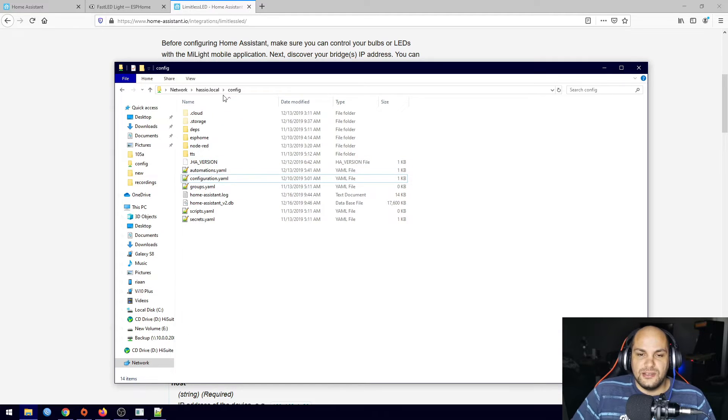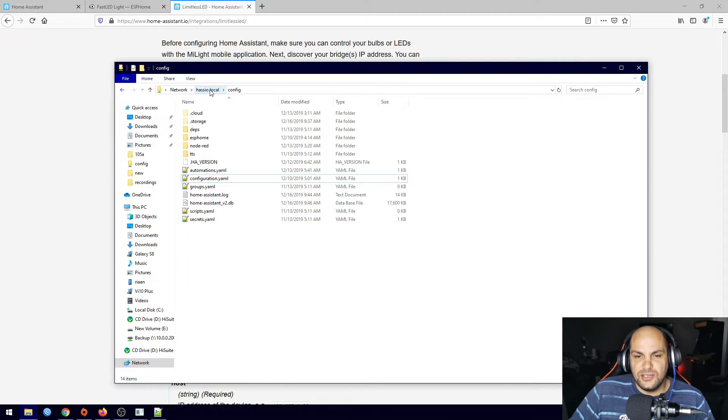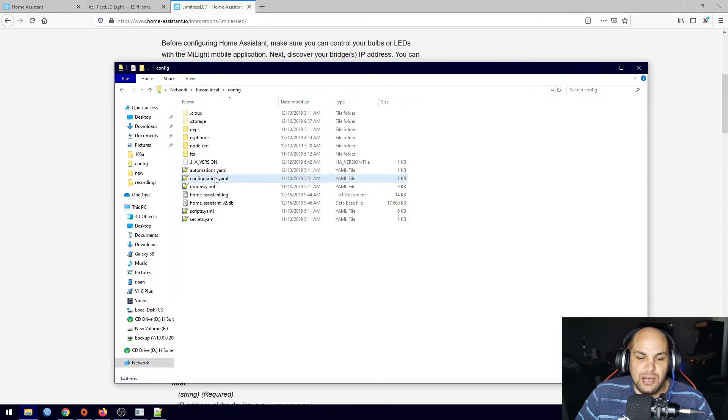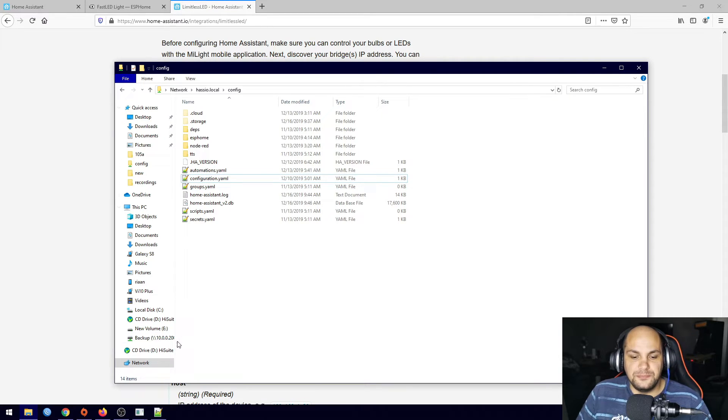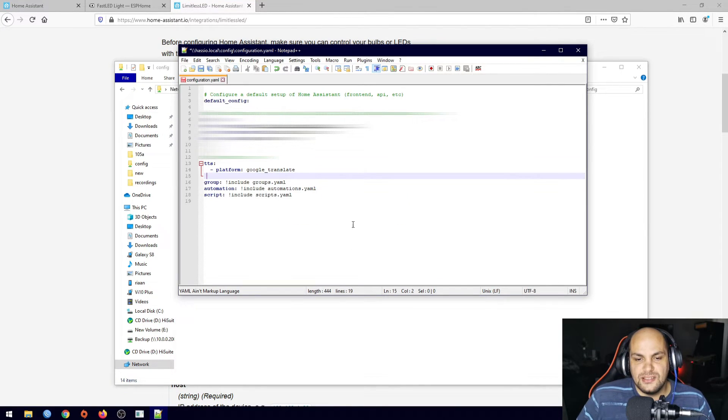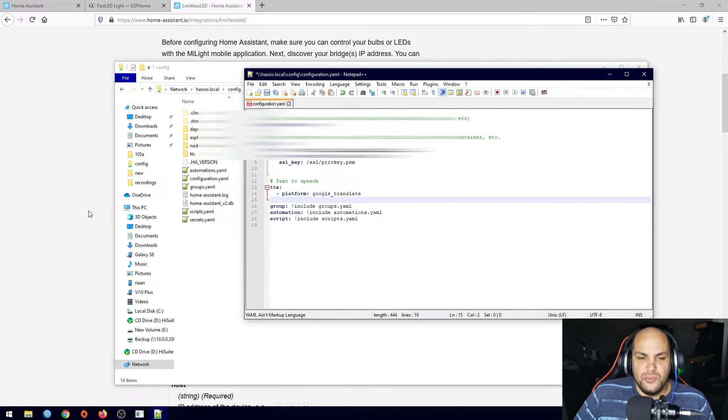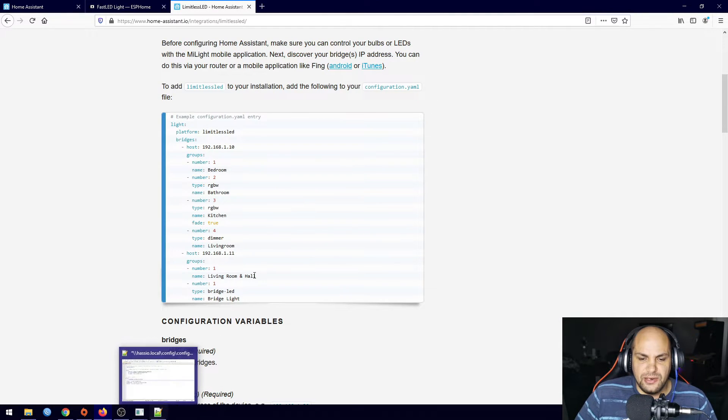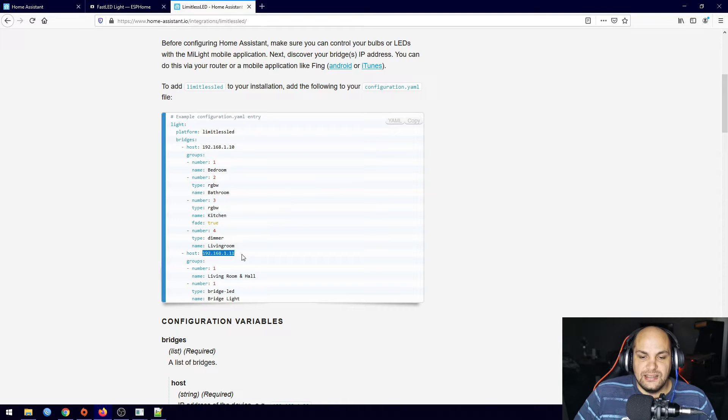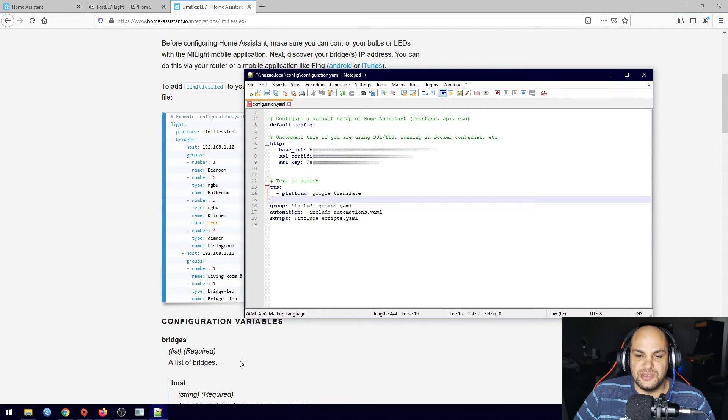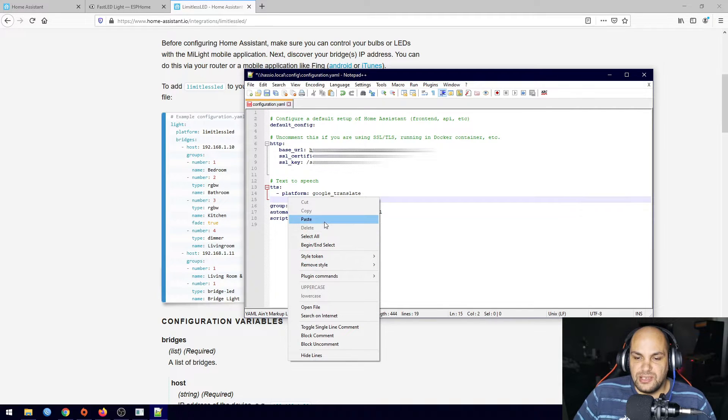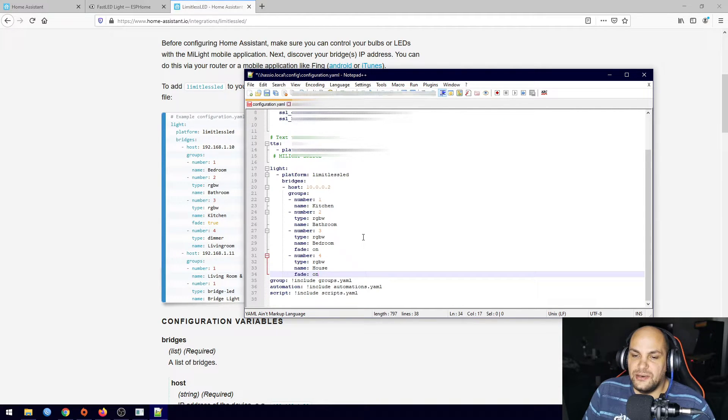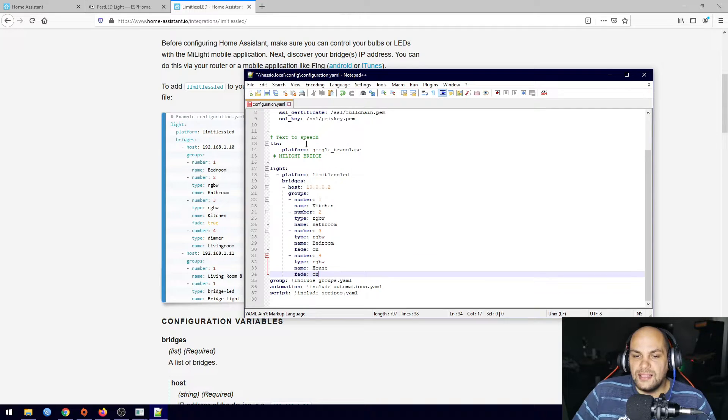Now in the second video remember I showed you how to access your configuration yaml file. So you just open up hasio.local config and then open up your configuration.yaml file. Once that's open it'll look something similar to this. We can go ahead and copy this code as is right here and just update the IP address of our specific bridge and then I'm going to go ahead and paste it in here.